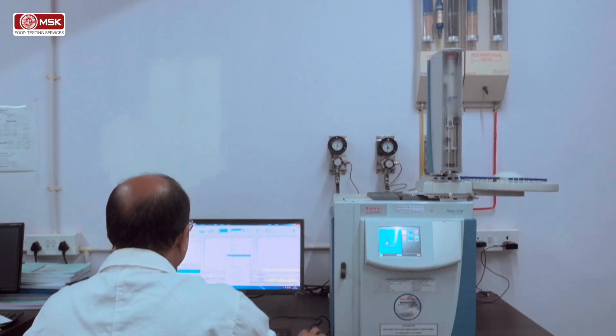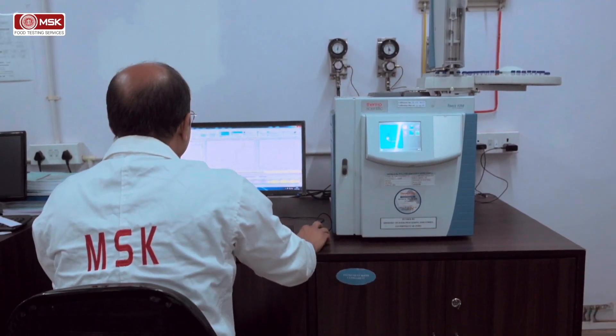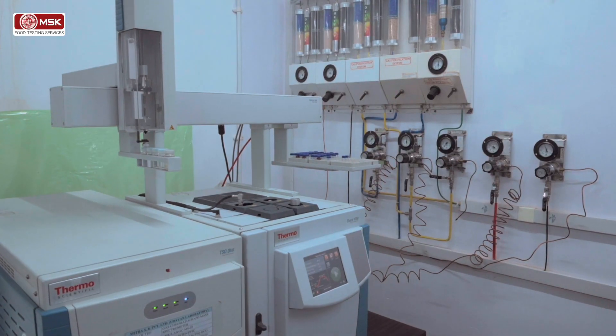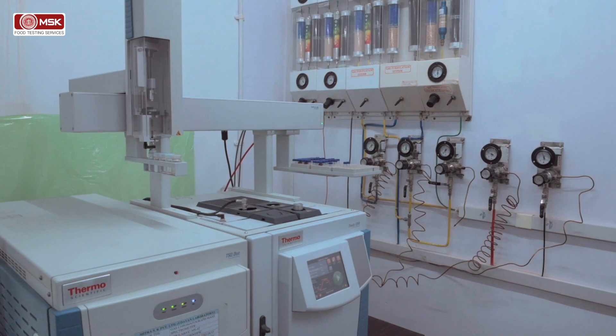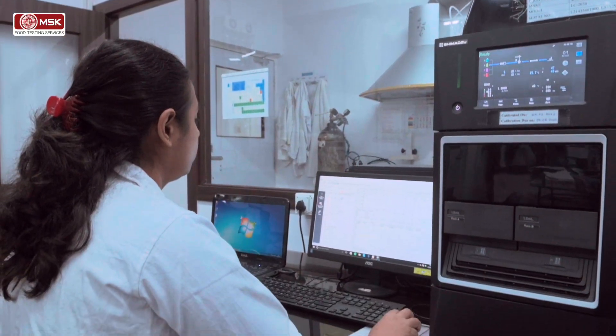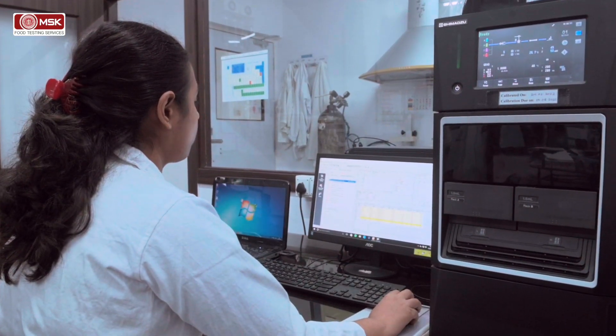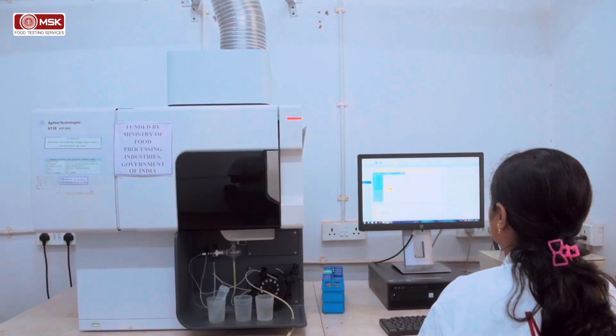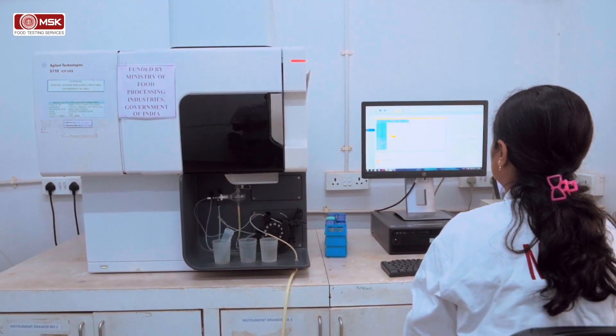Many of these parameters are tested using high-end equipment like gas chromatograph coupled with mass spectrometer, or liquid chromatograph coupled with mass spectrometer, or ICP-OES, etc.